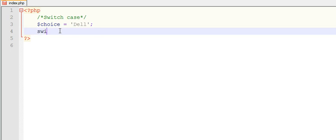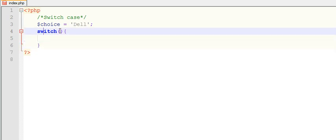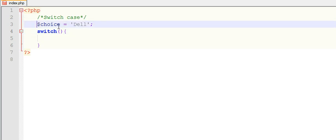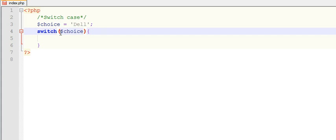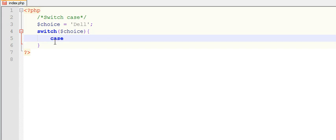Then you need to create a switch statement. In switch you need to pass this variable, copy it and paste. Now I have added or I have given my choice in switch. After coming inside switch, switch will make cases.